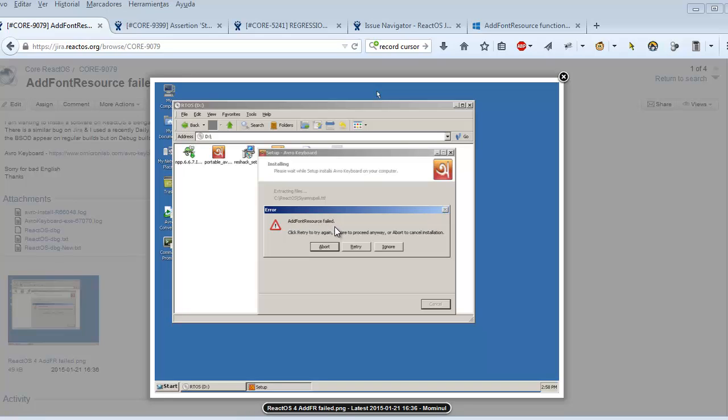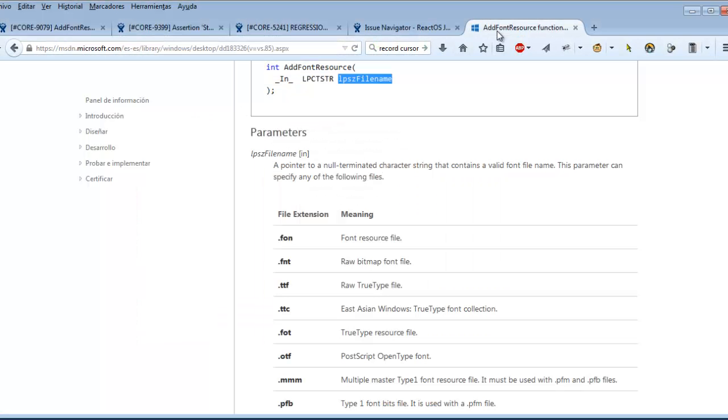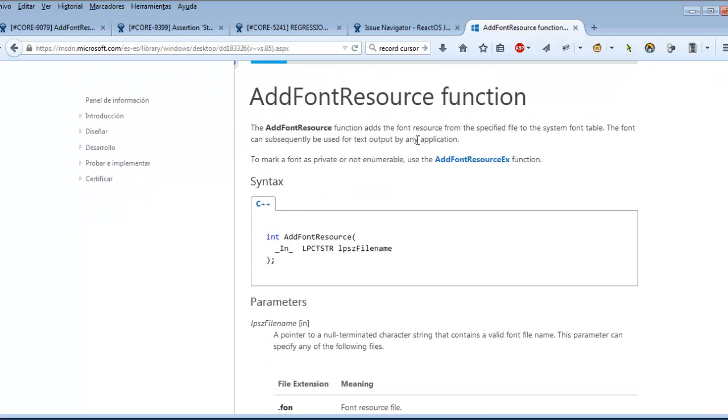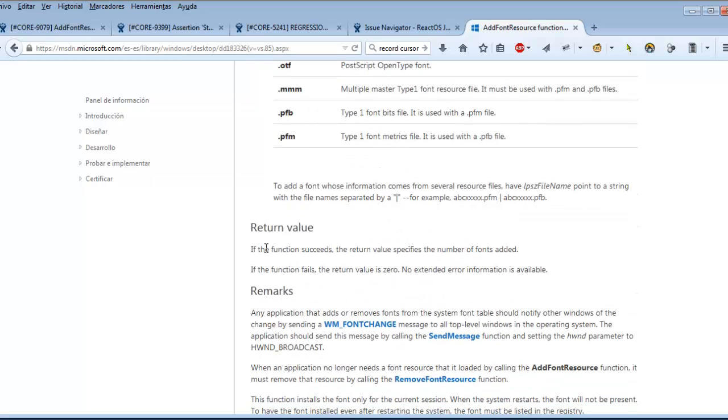So the first thing that a tester should do, if you want to provide information, is to read what this API does. You can see that AddFontResource function is a pretty easy function. It's fed with a font name, it can be a relative path or an absolute path, and it basically returns a value if it succeeds and returns zero if it fails.